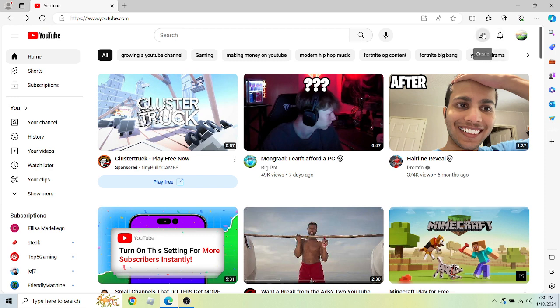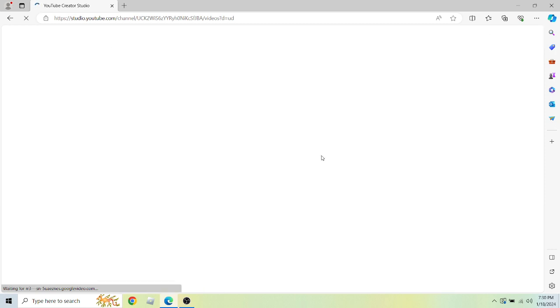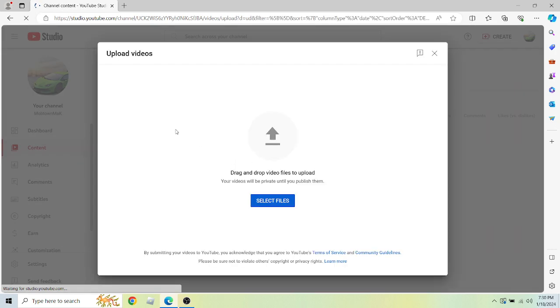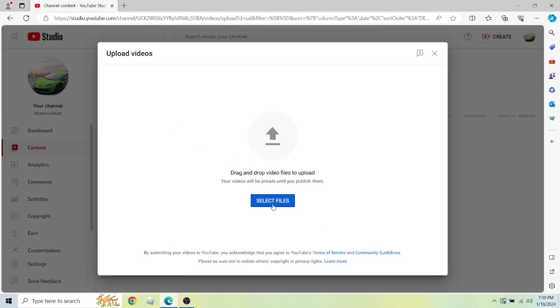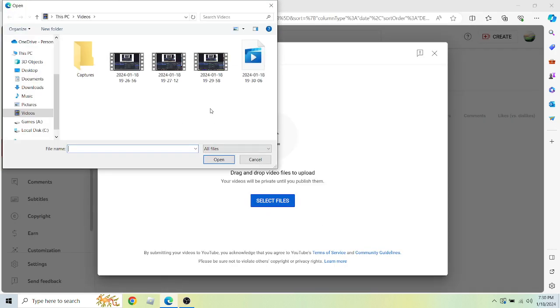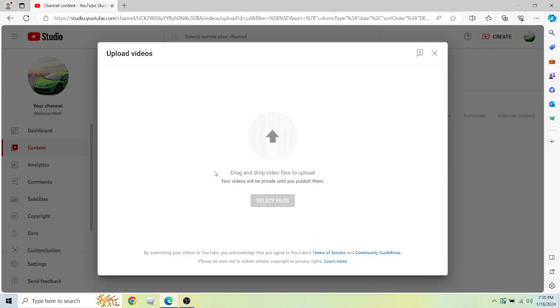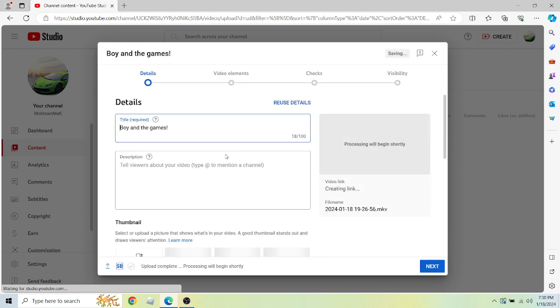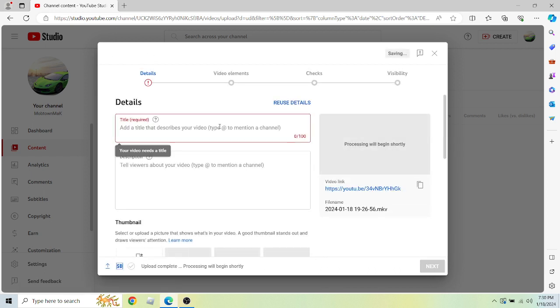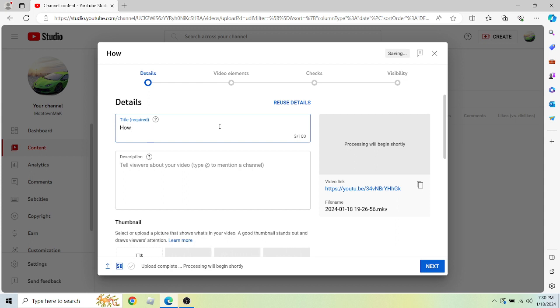create, if you're on PC like me, and upload a video. You're gonna click select files and choose whatever file you want to use. Then you're gonna enter whatever title you want. For the sake of this video, I'll use how